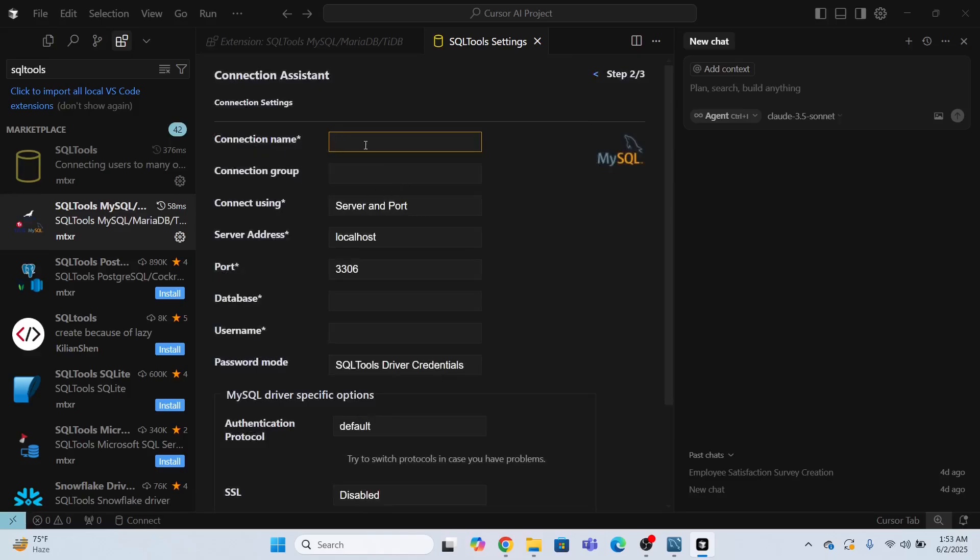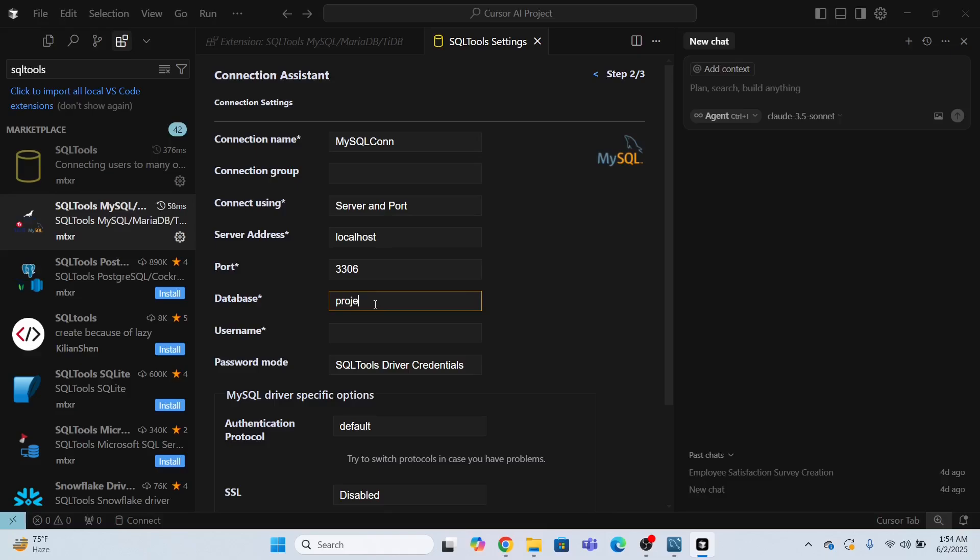So I have to provide the connection name. So the connection name is MySQL connection. Port is this server address is localhost. Now database name is the project name.